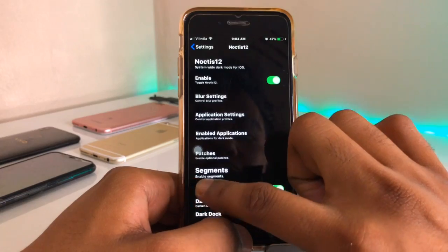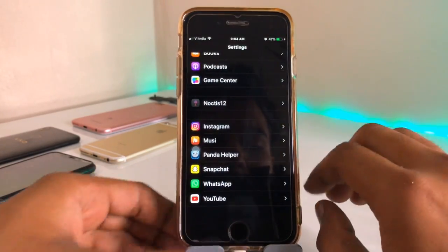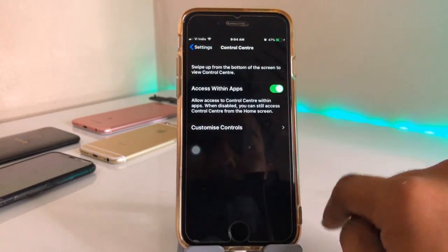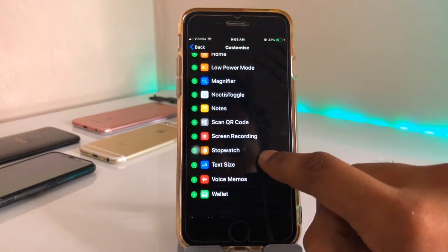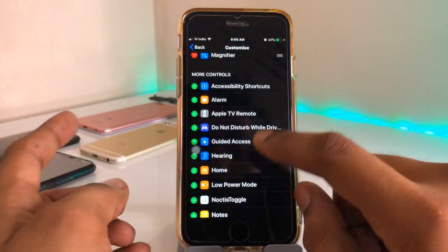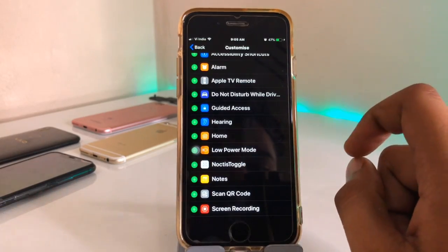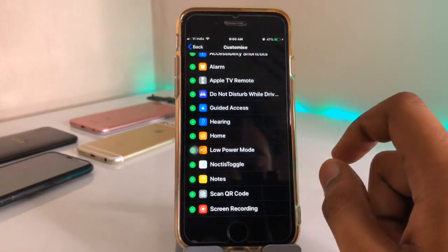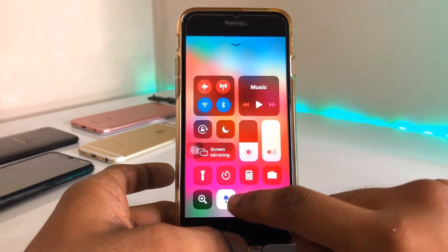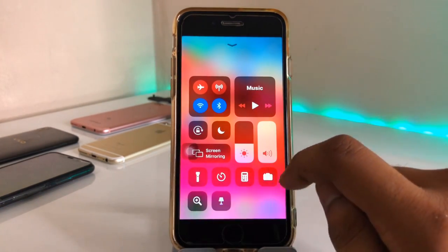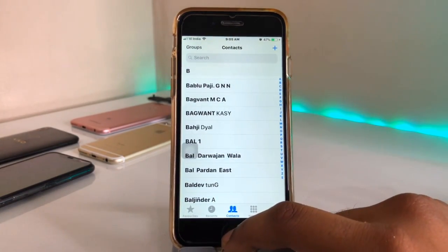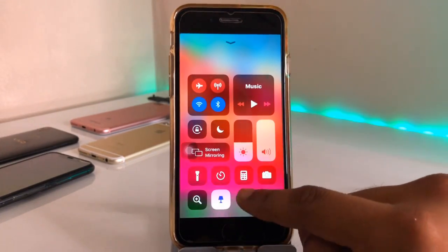To add the Noctis toggle in the Control Center, go to the Control Center option and click on Customize Controls. Here is the Noctis toggle option. If you don't find it, go back and look at the bottom. Click the plus button to add it. Now when you want to disable dark mode, just use this toggle — turn it off and your dark mode converts back to the light one. If you want dark mode again, just enable this option and you're ready to go.